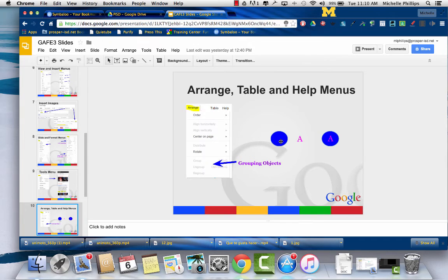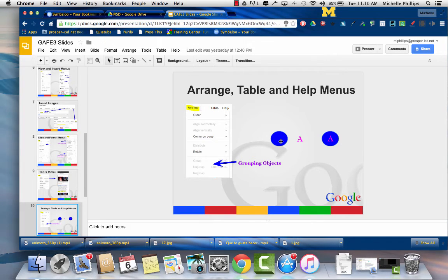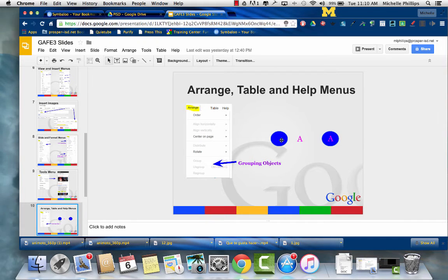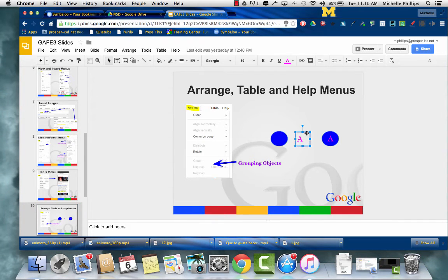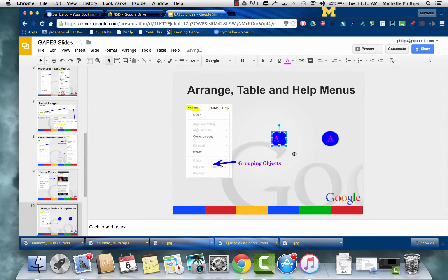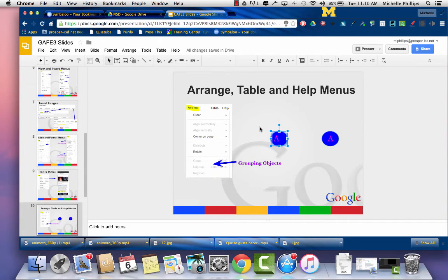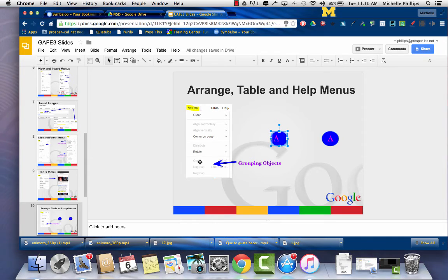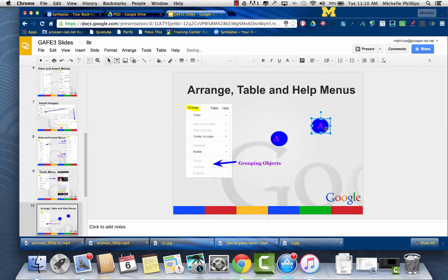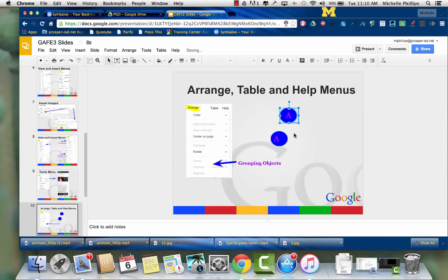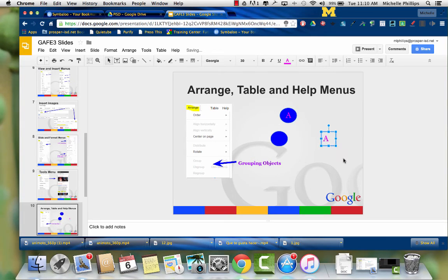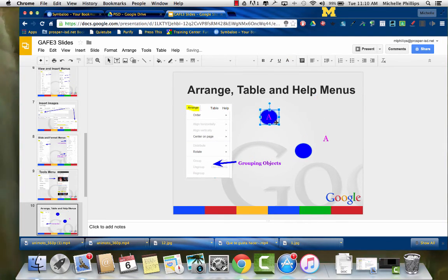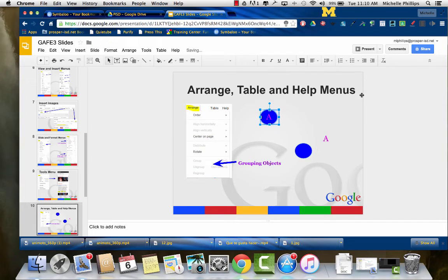So let's say you have a blue circle and you have the letter A and you want it to move together. You would put the A on top where you'd want it and then you would select both and then you would go to your arrange menu and group them together. That way, when you move them, they're moving together instead of apart, and you don't have to keep placing them if you want to move them somewhere else on the page.